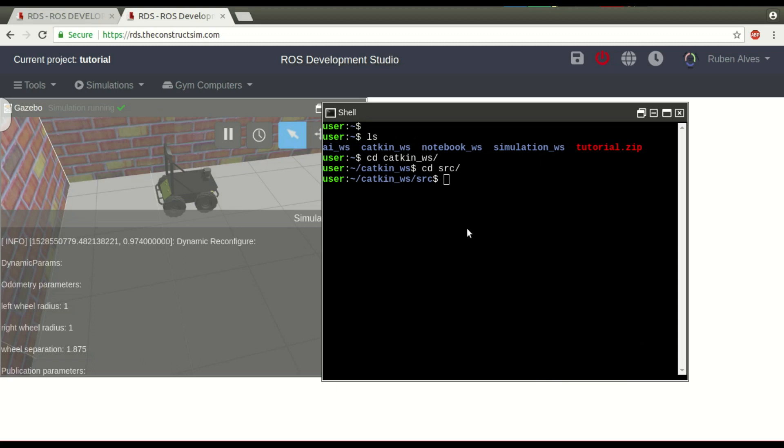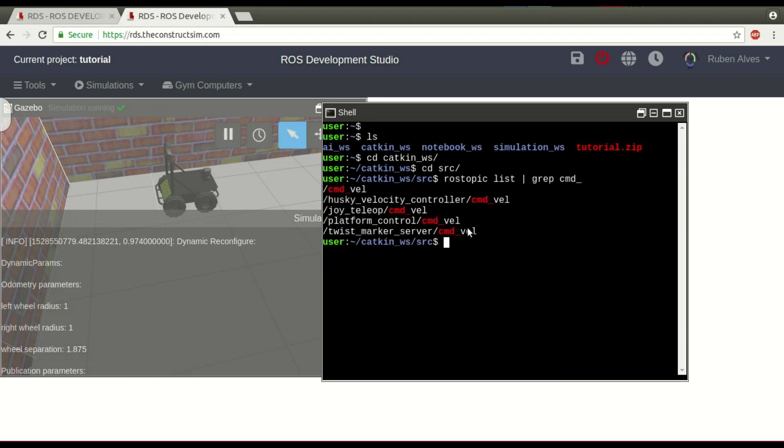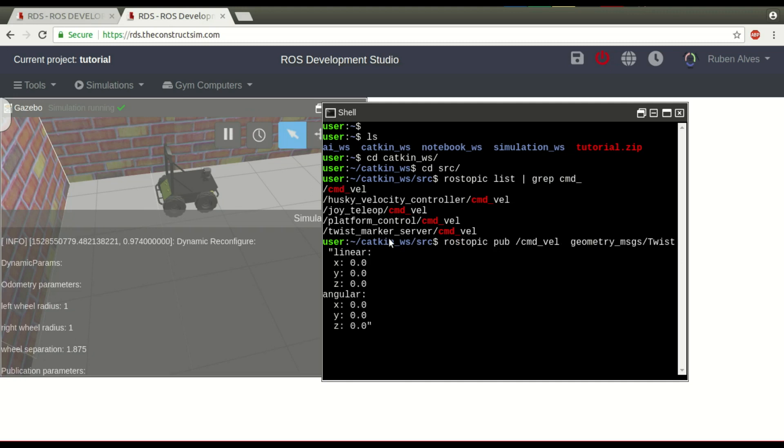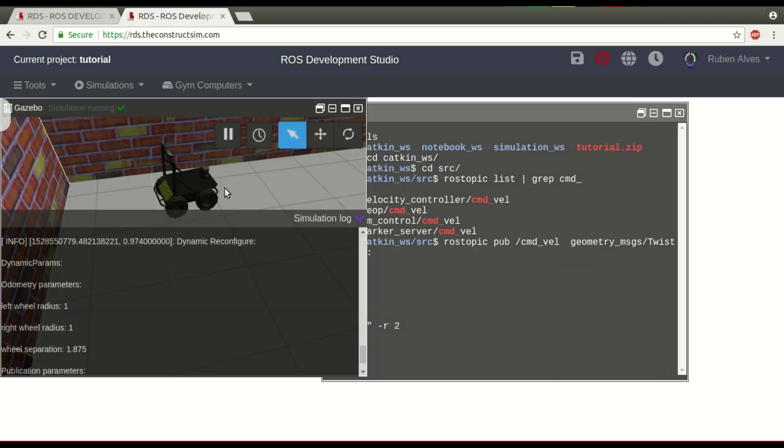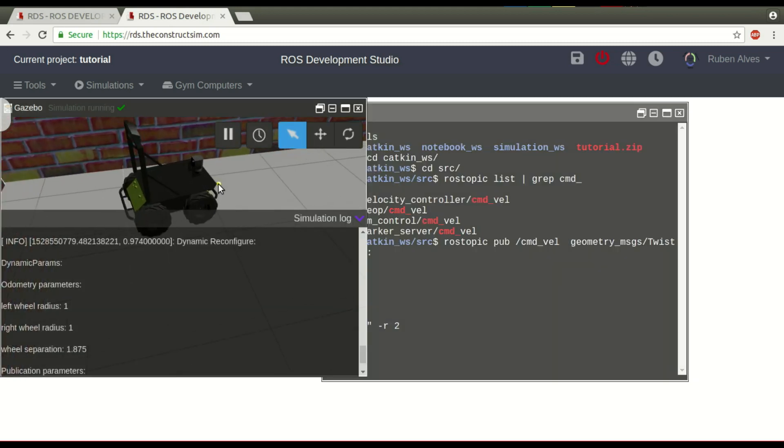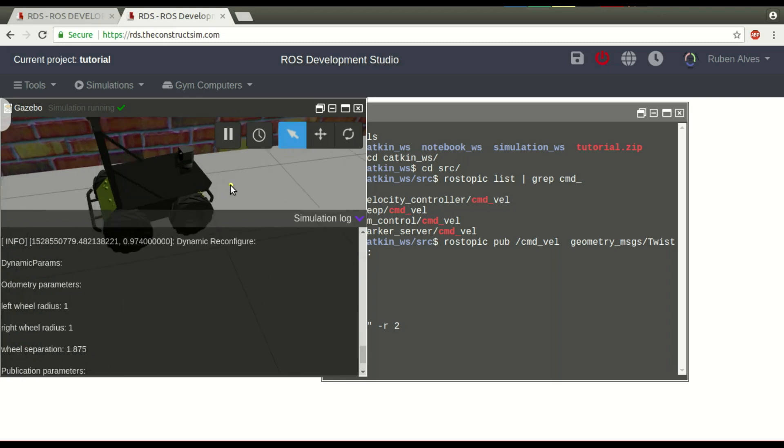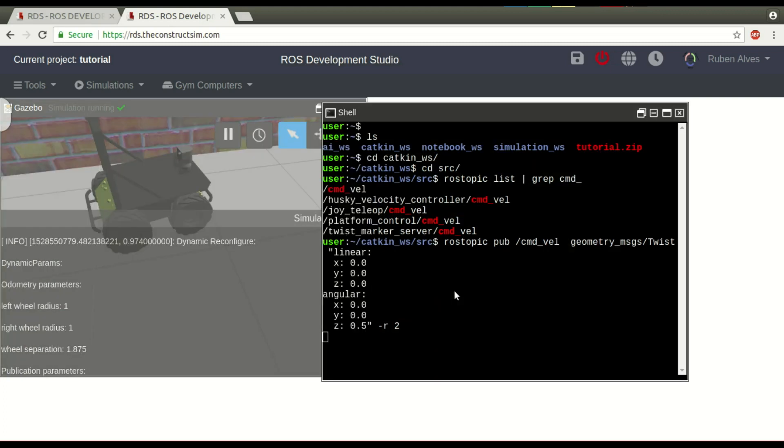If you check here, we have a rostopic list. You may have here a topic called cmd_vel. If you publish a message, rostopic pub, we can move the robot. For example, let's just rotate the robot at 0.5 and publish two messages per second. If you check here, the robot should rotate. Yes, and it is rotating. As you can see, it is rotating. Very good.